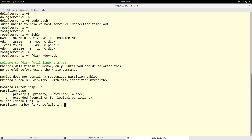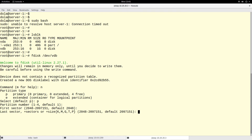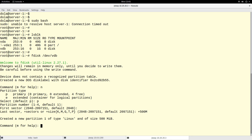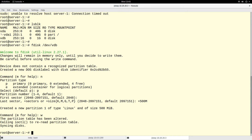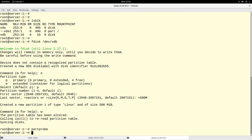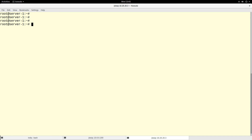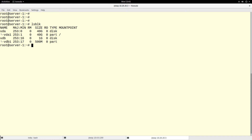We can run fdisk on /dev/vdb and create a new primary partition. Let's make it 500 megabytes. A new partition is created — we write it and then run partprobe. If I run lsblk again, I now have a partition called vdb1.